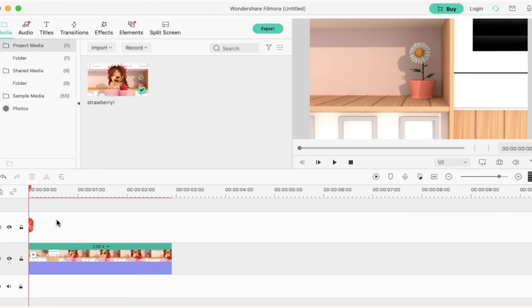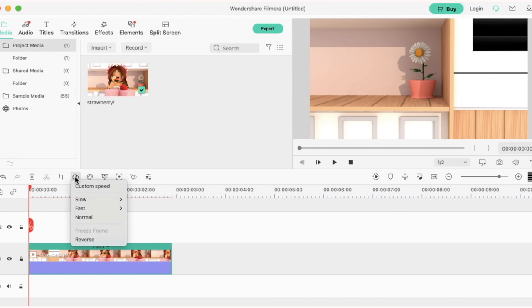Before I start editing I'm going to slow my animation down so I'm going to start by clicking on my animation and going to the speed button and I'm going to make it 0.5.